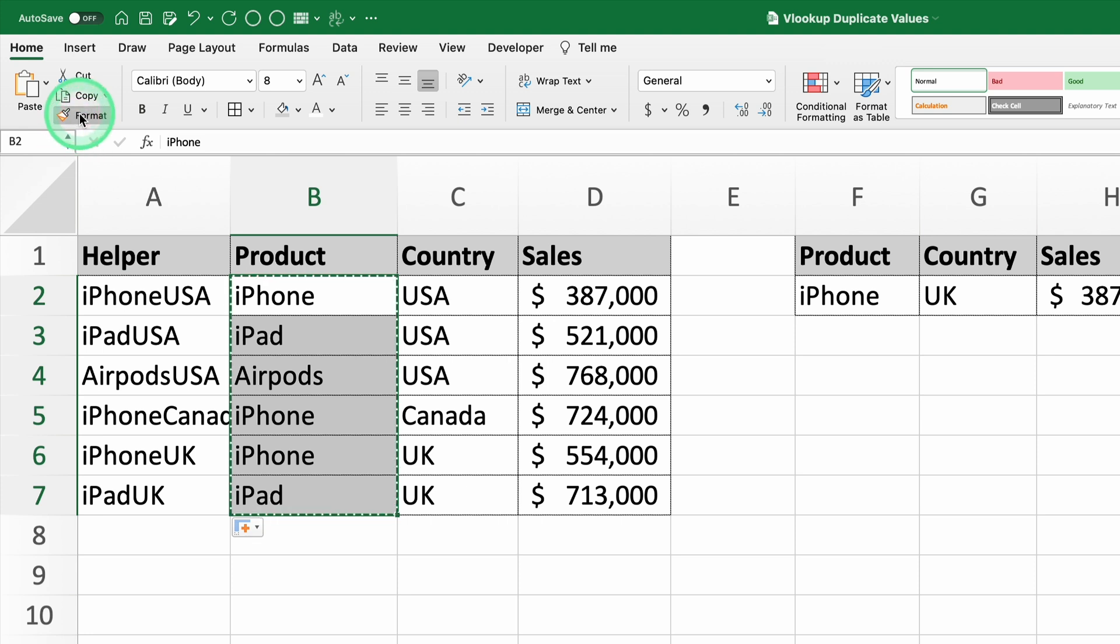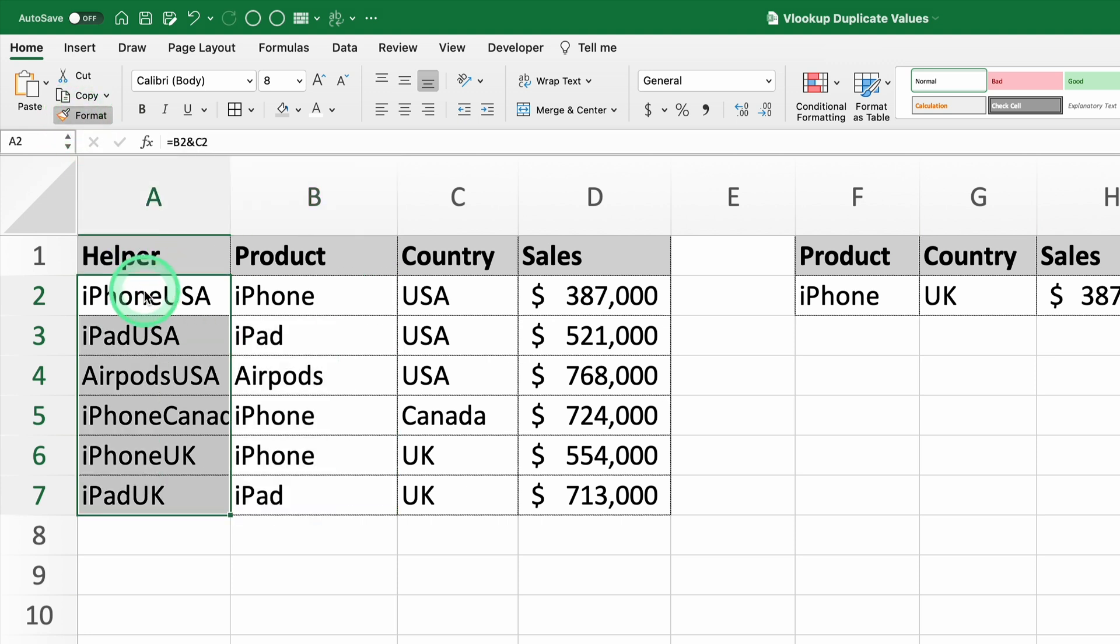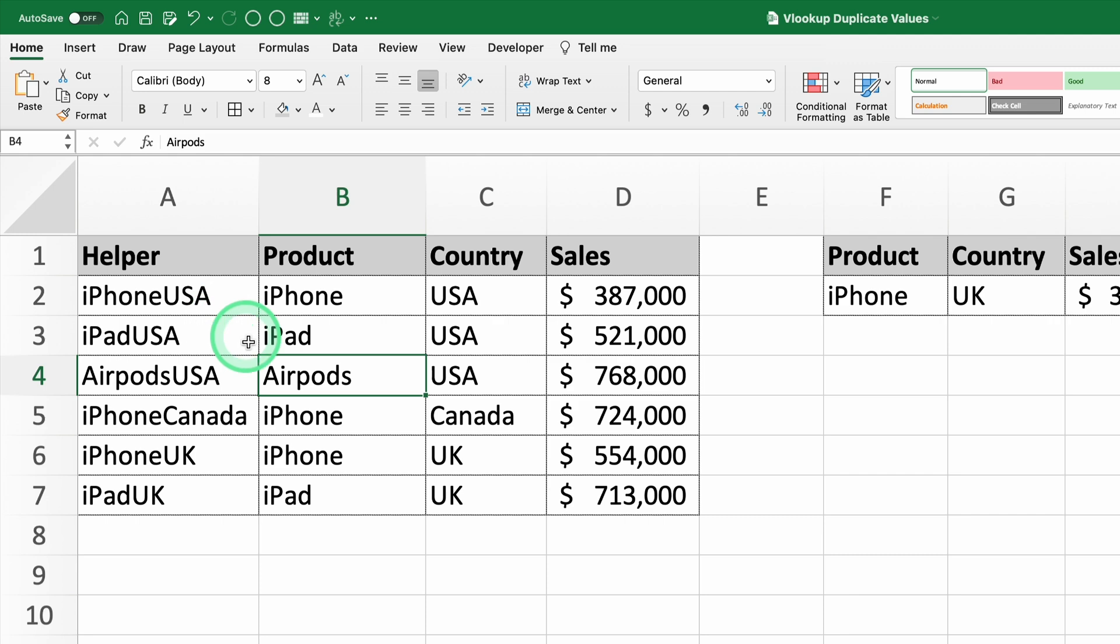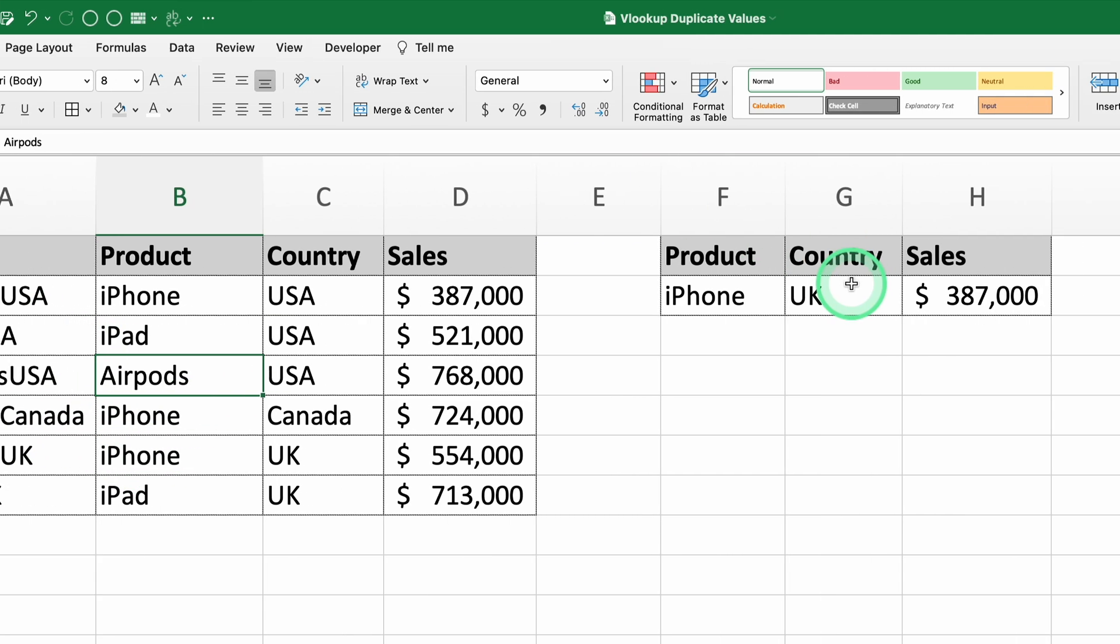Now we've got unique keys that let us look up specific combinations, like iPhone UK, and get the corresponding sales data.